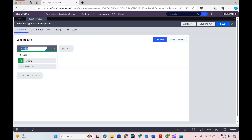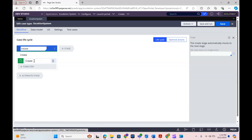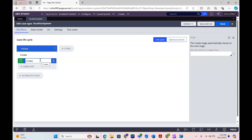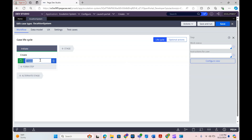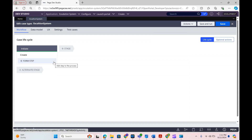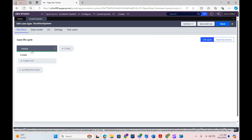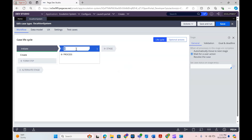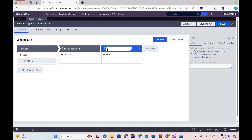I'm going to keep the initiate stage as-is, because sometimes we might need to call a few things before calling our case type — for example a data transformer or activity to define that. So I'm not going to touch the initiate stage. The second stage I'm going to keep is the escalation form, where we get all our escalation details.